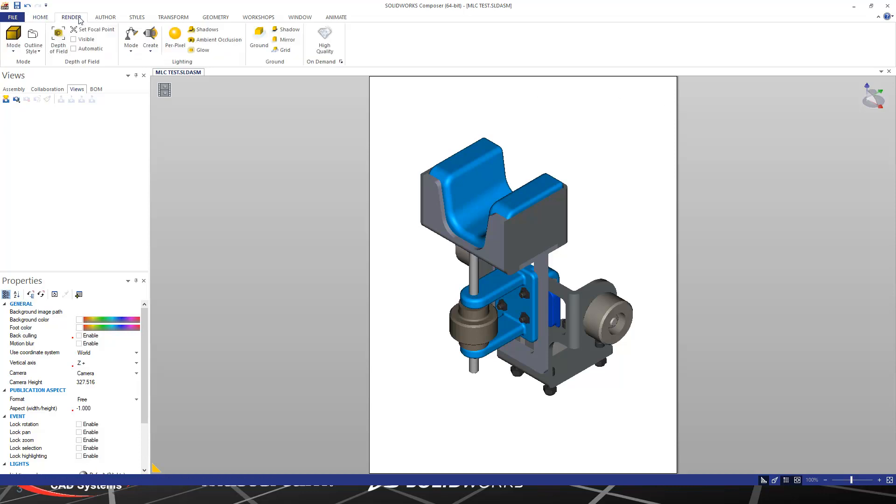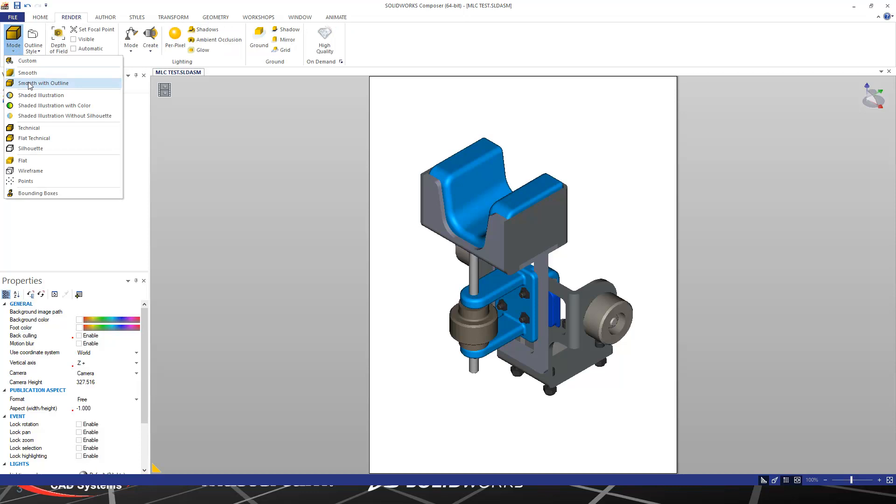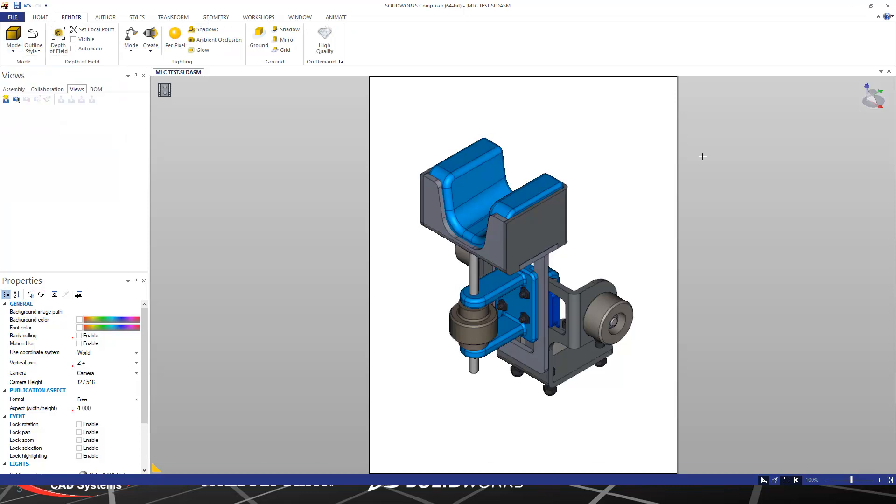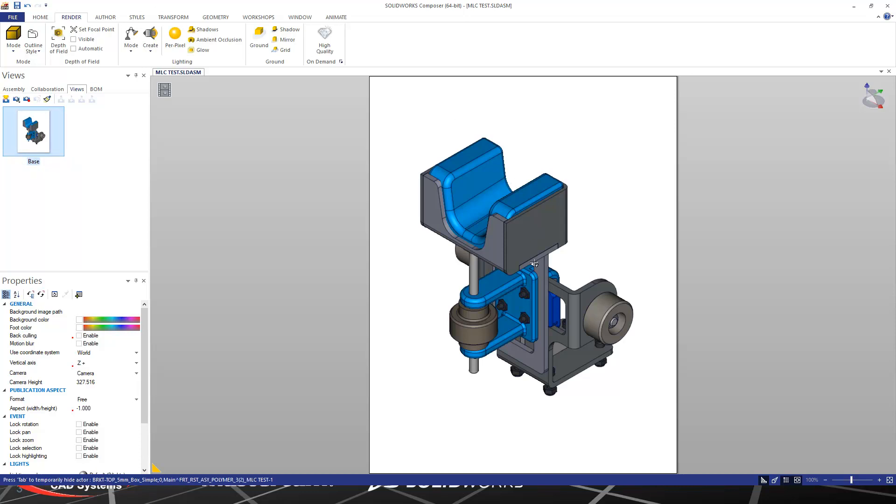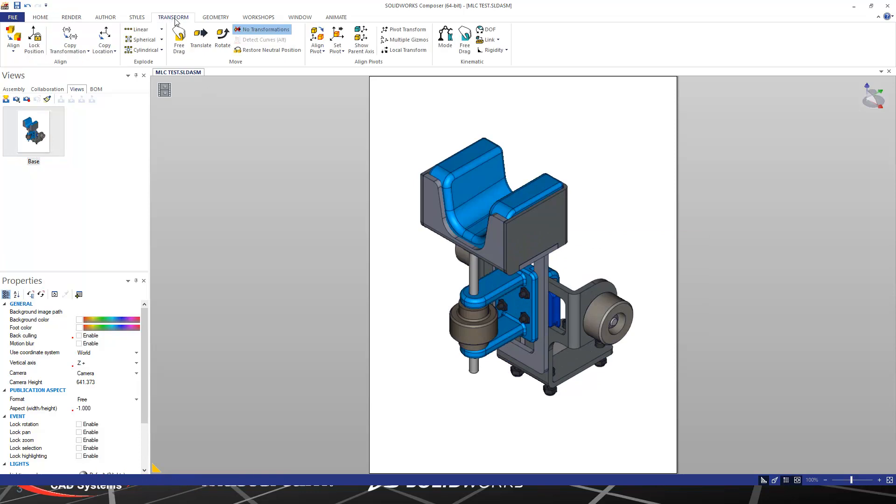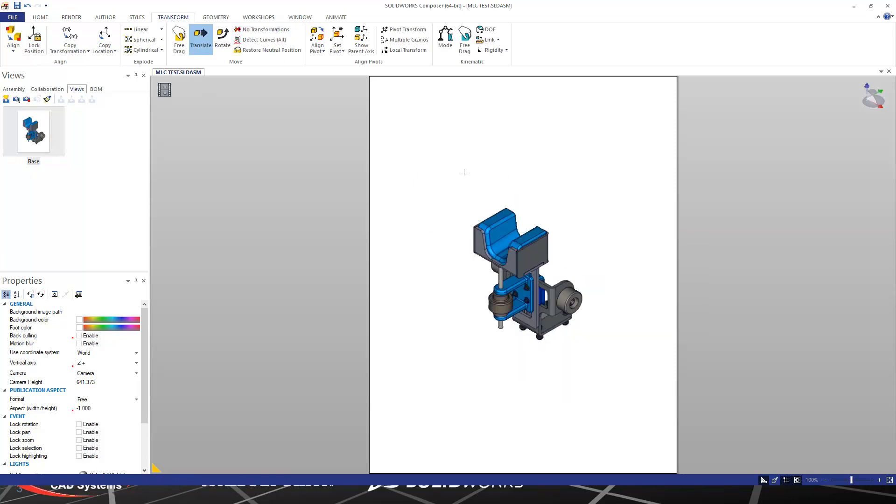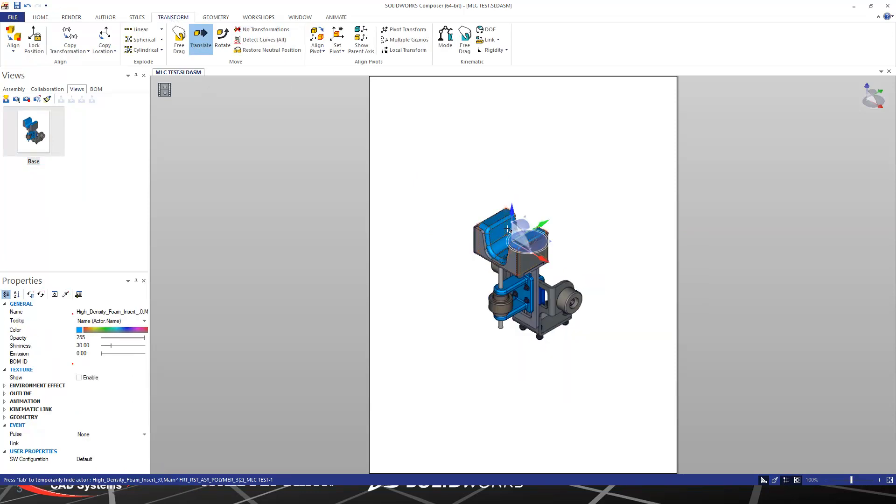Once this file is brought in, we can then leverage all of our normal Composer tools to do and create the things that we want to create for our documentation group. In this case, I'm going to go ahead and create just a couple standard views. We'll call this Base, and maybe I want to create a little exploded view showing how to take that pad off of the part.